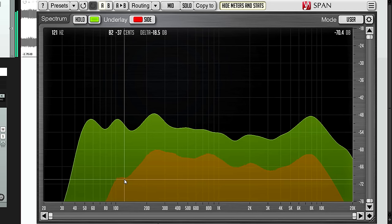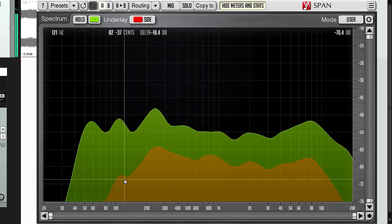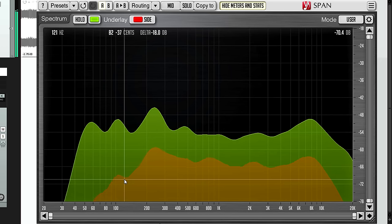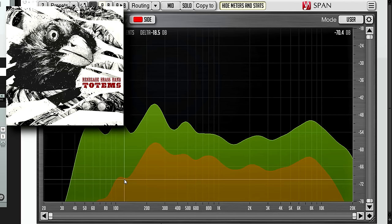It's good practice to keep your low sub bass mostly mono anyway, but it's especially important if your mix is destined to end up on vinyl, as this one did.